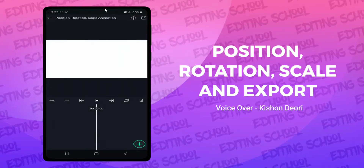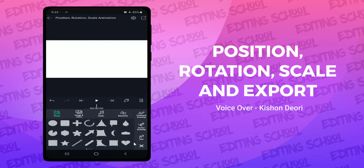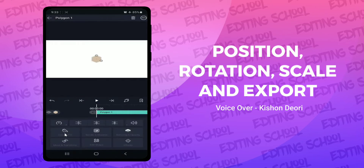I have a blank project open on my phone — the file name is 'position rotation scale animation.' I'm going to tap the plus icon at the bottom and insert a shape. I'll insert a polygon, and you can see it's been added to the project with the default name 'Polygon 1' as a layer in the timeline.